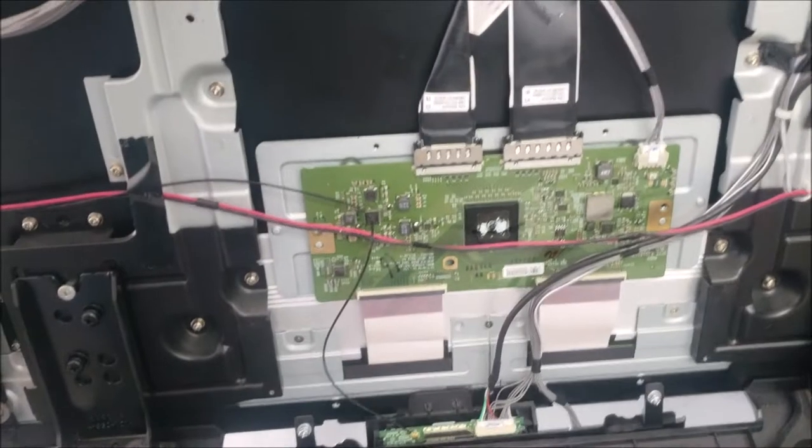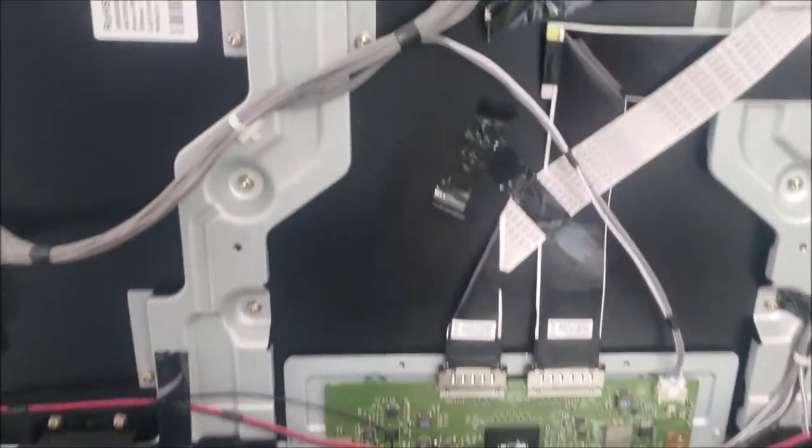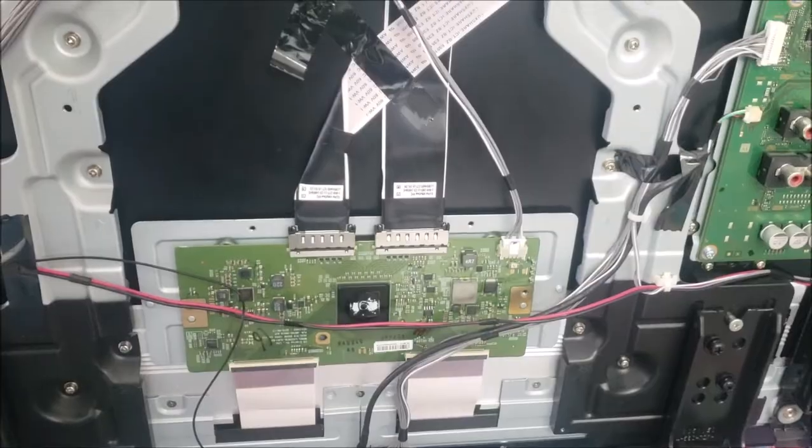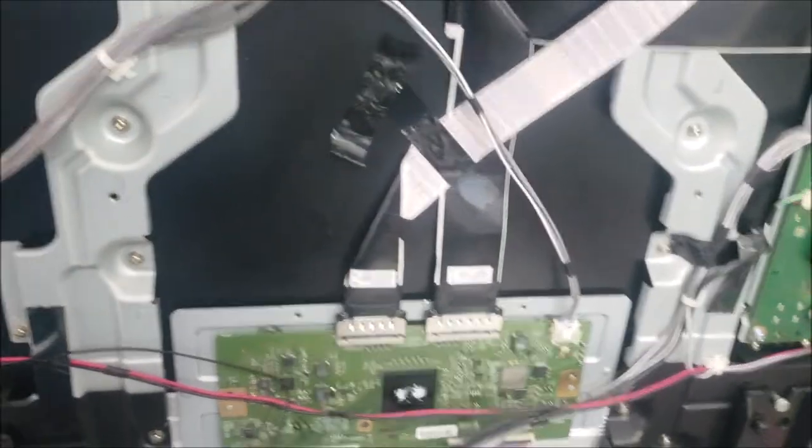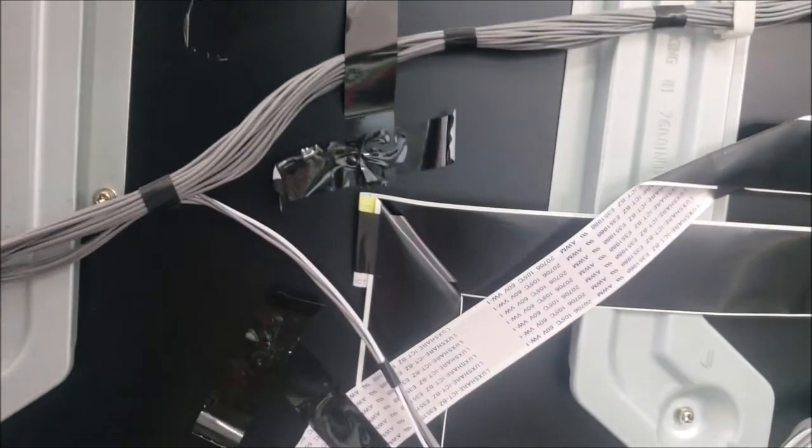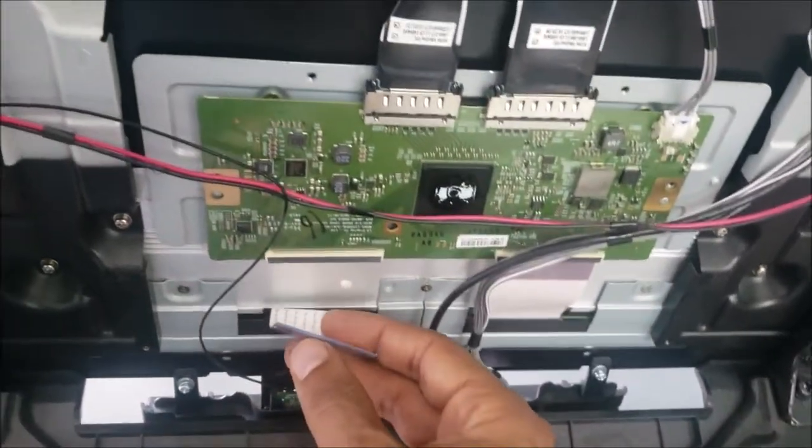Okay, I removed the cover for the T-con here just to access these two flex cables. Let's disconnect one of them—we disconnect this one—plug the TV back to the power, and we are going to watch it carefully to see if any change.